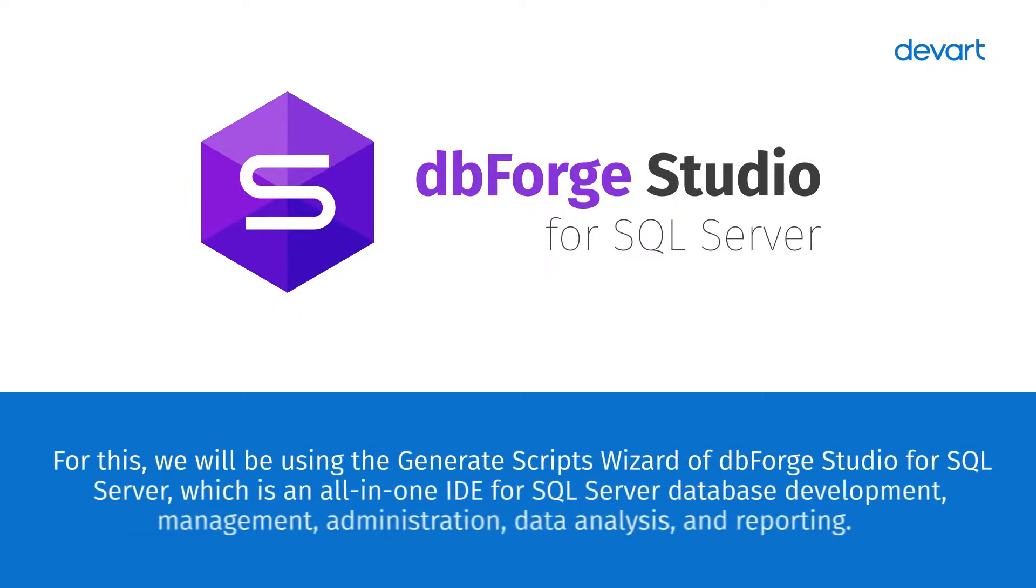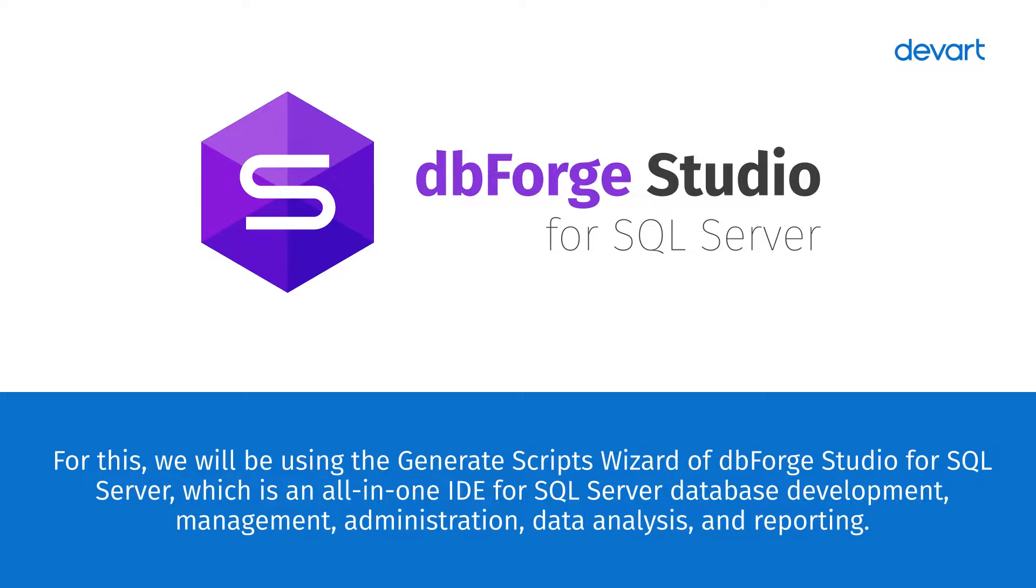For this, we will be using the Generate Scripts Wizard of dbForge Studio for SQL Server, which is an all-in-one IDE for SQL Server database development, management, administration, data analysis, and reporting.